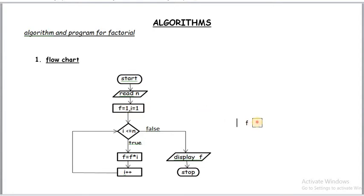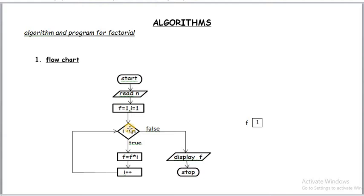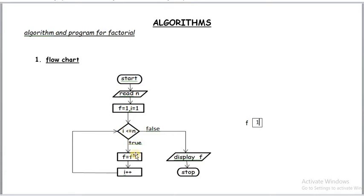Here f is there to concentrate on. n is 5. Assume that n value is 5. i is 1. 1 is less than or equal to 5, then yes true because 1 is less than or equal to 5. If it is true then control goes to the statement. Here for arithmetic operation we use rectangles. For condition, rhombus. Here what is the value of f? Initial value is 1. i value is 1. 1 into 1 is 1. 1 again assigned to f. Now again f value is 1. After i++, i becomes 2.